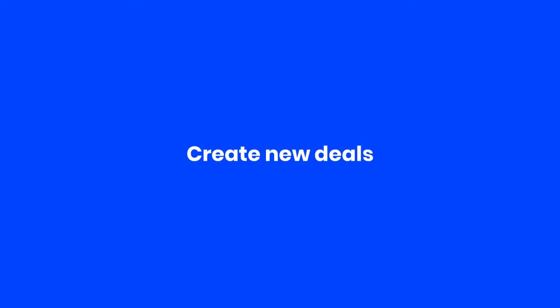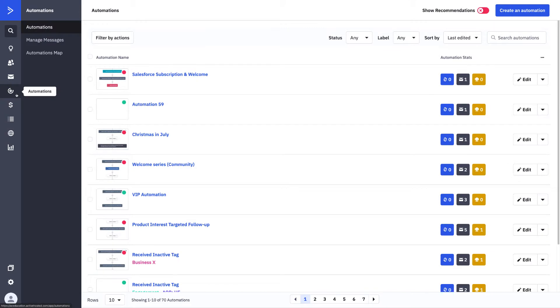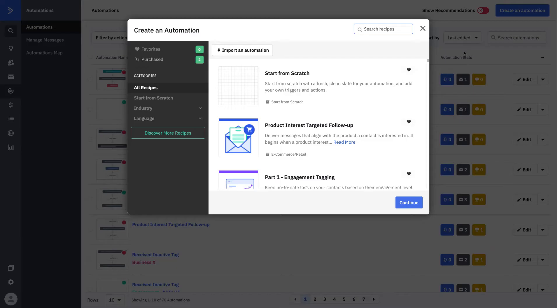Automations will allow you to create new deals after a contact submits a form from your website. To do this, we'll start in the automations overview where we can create a new automation.